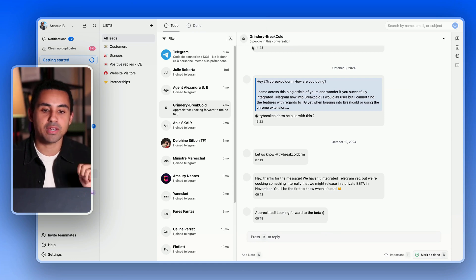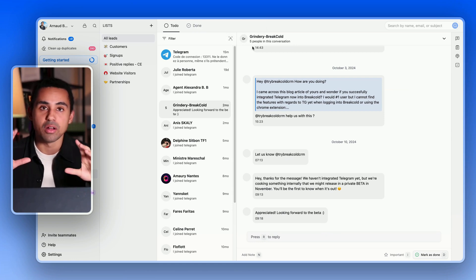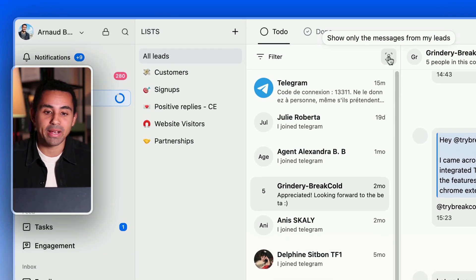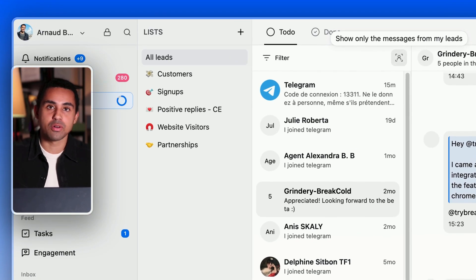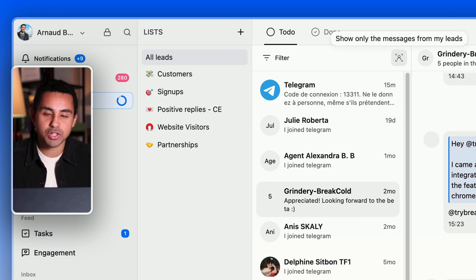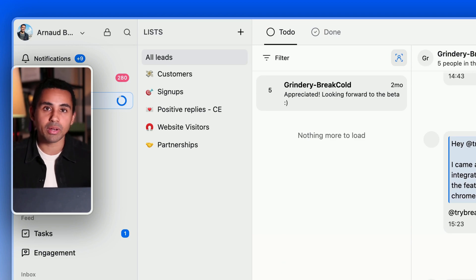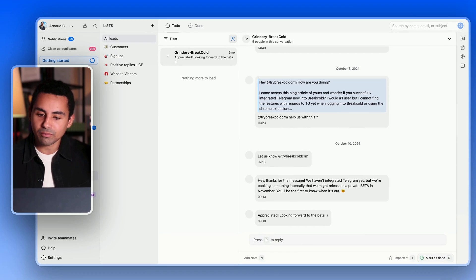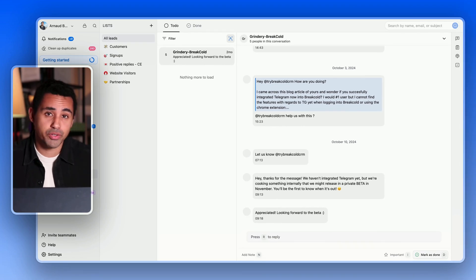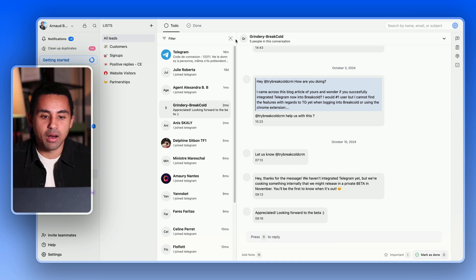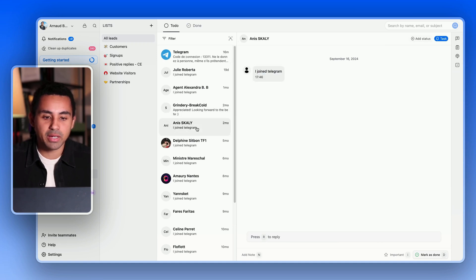That's the first thing. The second thing is — now that Team is inside the CRM — by clicking this button I can filter all my Telegram conversations to show only my conversations with my leads. With just one click, I now have only my conversations with people inside the CRM, which is very powerful for productivity purposes.